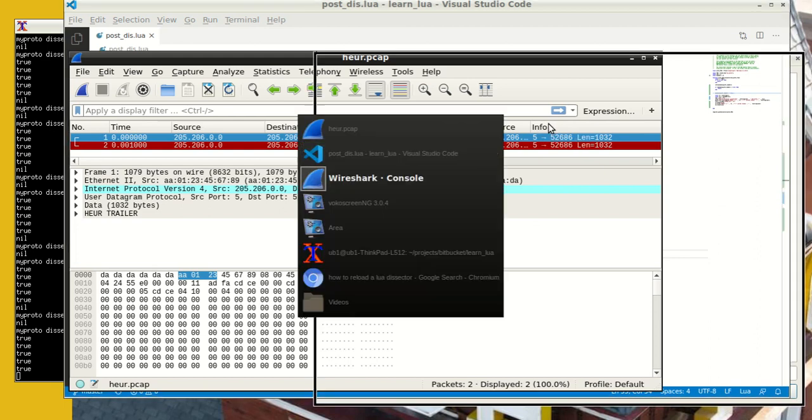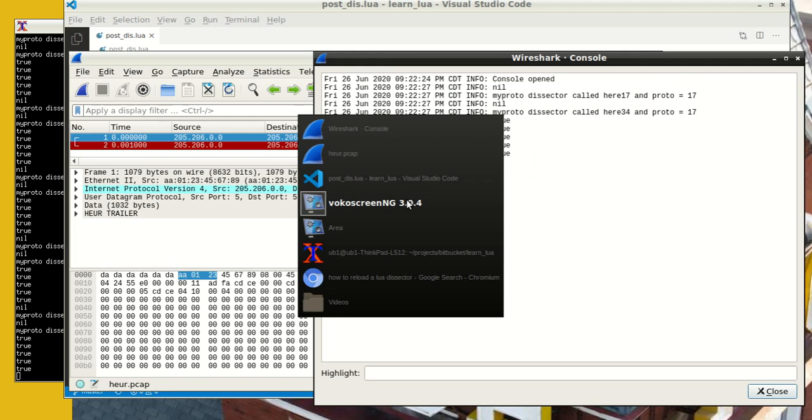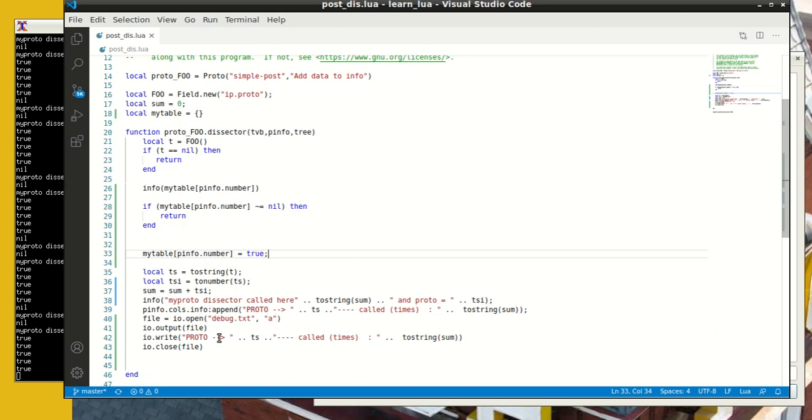Remember that we only dissect in this situation if we have not seen it before, then we do this post dissection. But if the dissector keeps getting called again, other pieces of dissector will update the info field, and whatever we're trying to write here will disappear. And that's why another technique that I'm showing here is to write to a debug file.